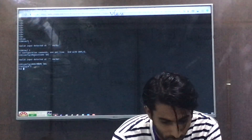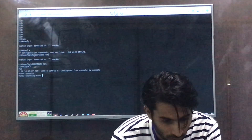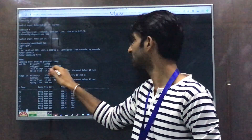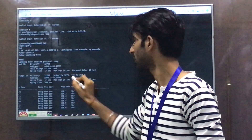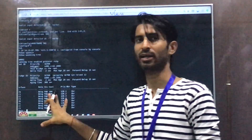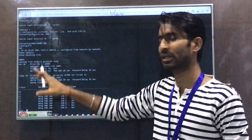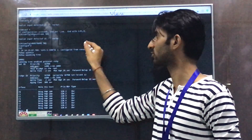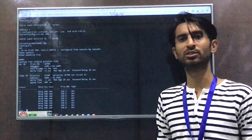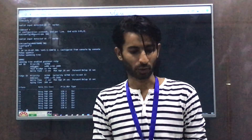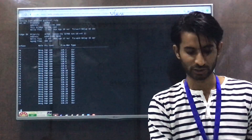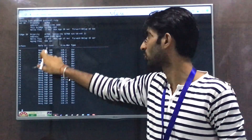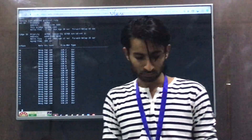Going to Switch 1 and running show spanning-tree, you can see the message 'This bridge is the root' and both IDs are matching. Switch 1 is elected as the root bridge because the priority of all switches is the same at 32769, so the next tie-breaker is the MAC address. Switch 1's MAC address ending in 1800 is the lowest of the three, so it is elected as the root bridge. All of its ports are elected as Designated Ports (DP).